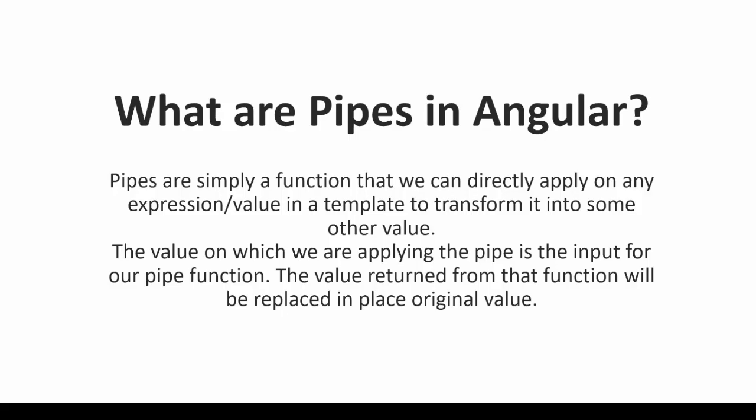Welcome to Tech Binomial. In this tutorial, you will learn how to use pipes in an Ionic Angular application.